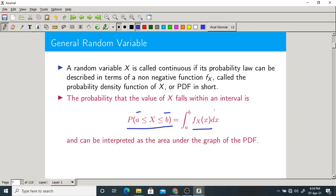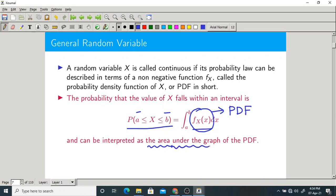This is nothing but the area under the graph of the probability density function. This is very important: in the case of a continuous random variable, probability is nothing but the area under the graph of the PDF. If you want to find the probability that X lies between a and b, take the area under the PDF graph from a to b.